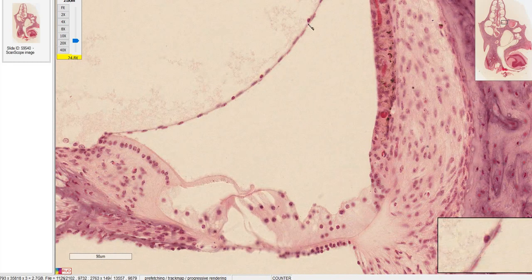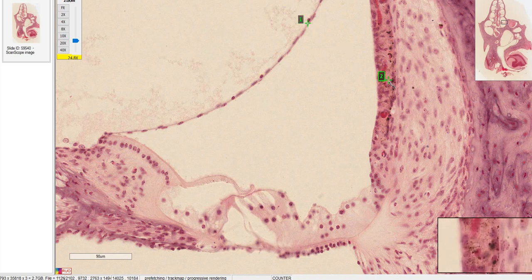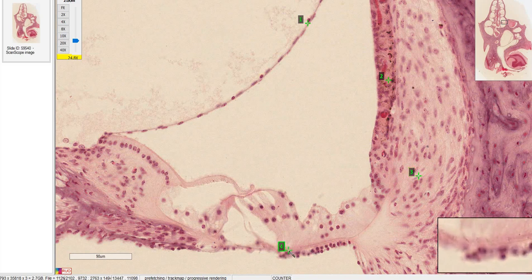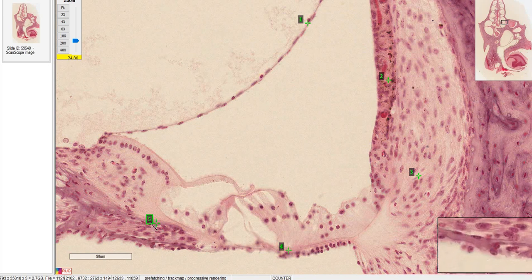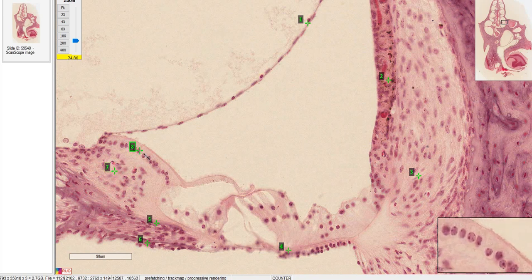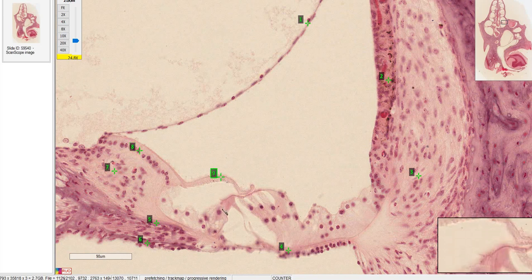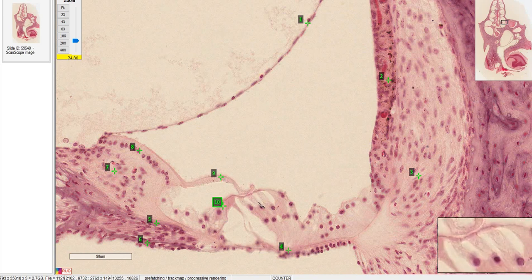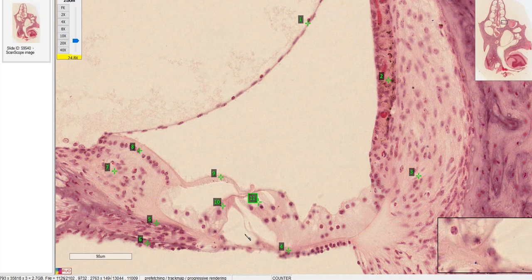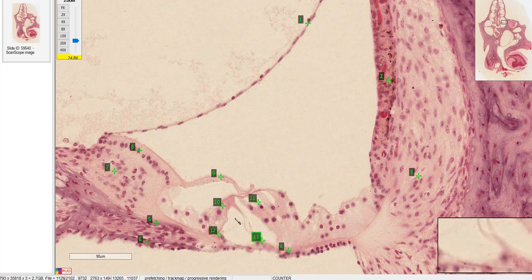Going in the same order: 1 is Reissner's membrane, 2 is stria vascularis, 3 is spiral ligament, 4 is basilar membrane, 5 and 6 are the two shelves of the osseous spiral lamina, 7 is the spiral limbus, and 8 is the epithelium of the spiral limbus which secretes the tectorial membrane. 9 is the inner hair cell, and the tectorial membrane is attached to the stereocilia of number 11, the outer hair cells. 12 and 13 are the pillar cells making the lumen of the tunnel of Corti.